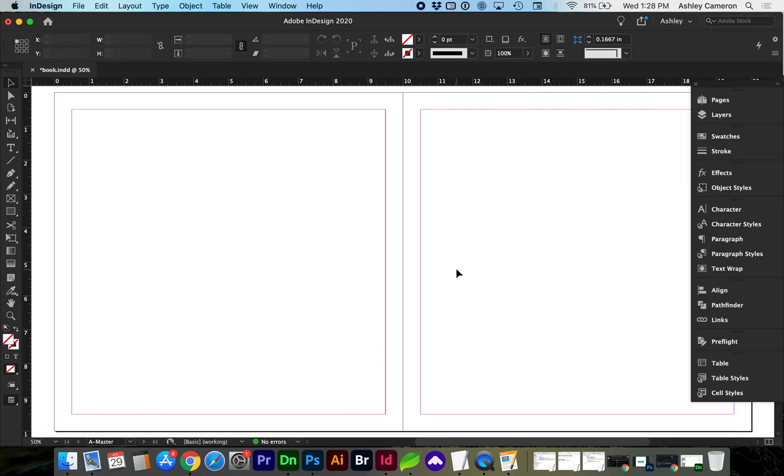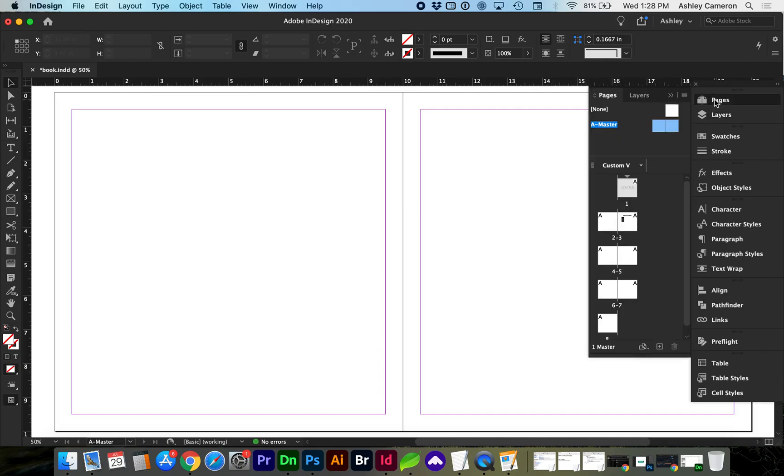Hello and welcome! In this video I'm going to be showing you how to add page numbers to your multi-page document in InDesign.